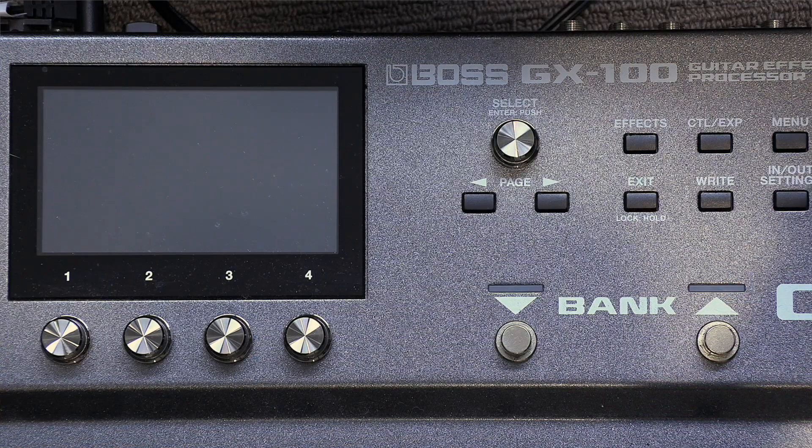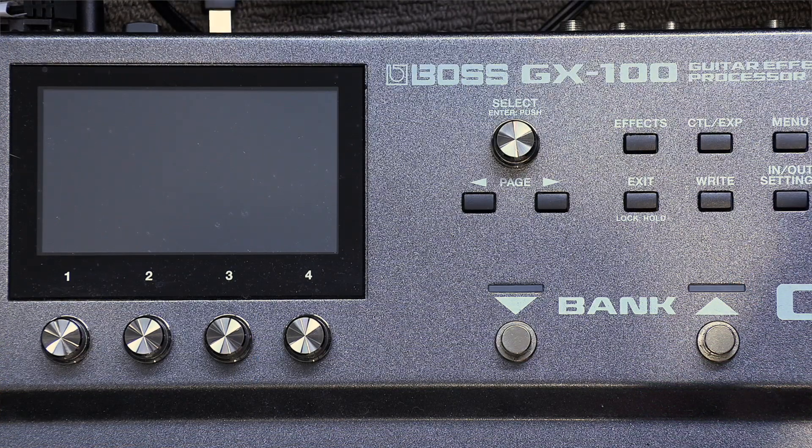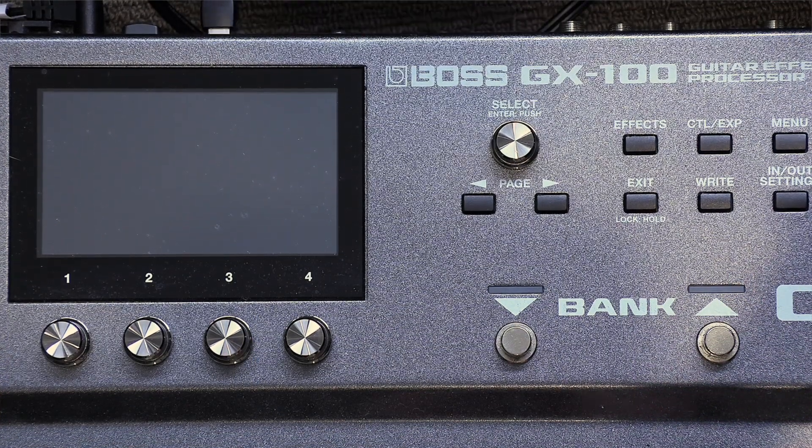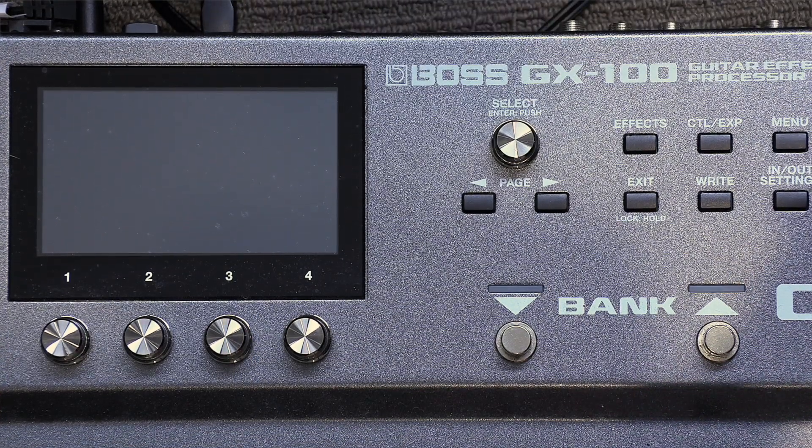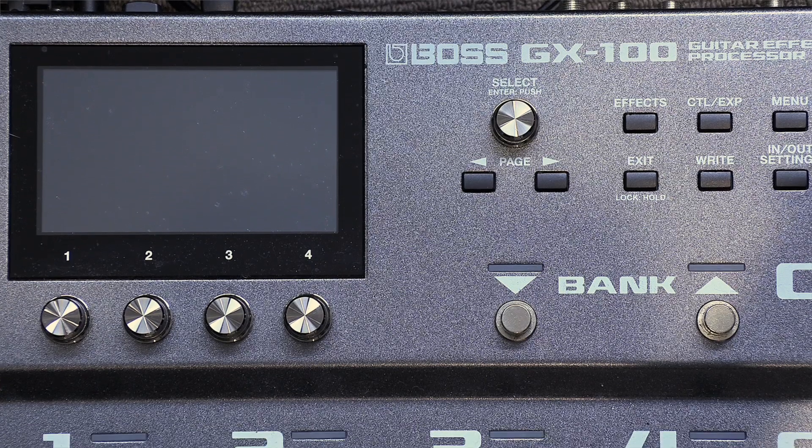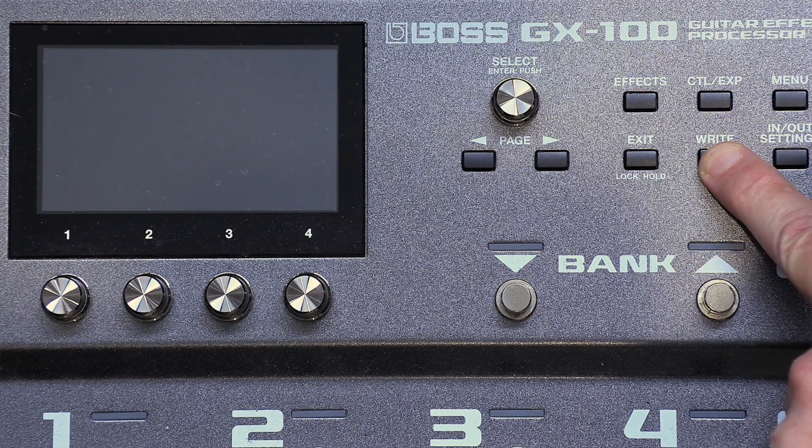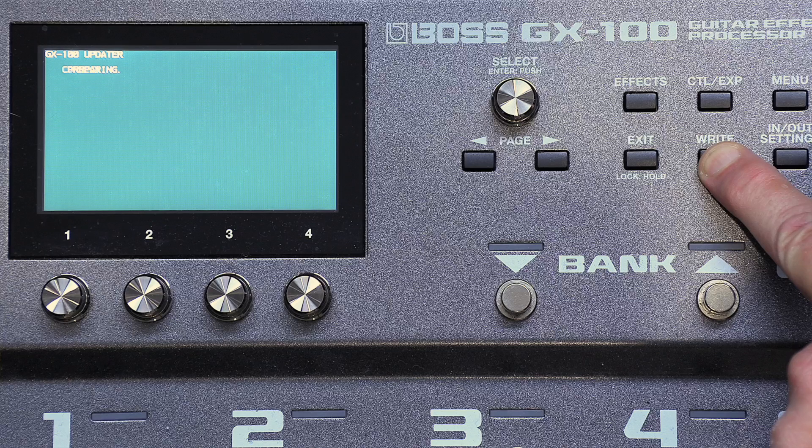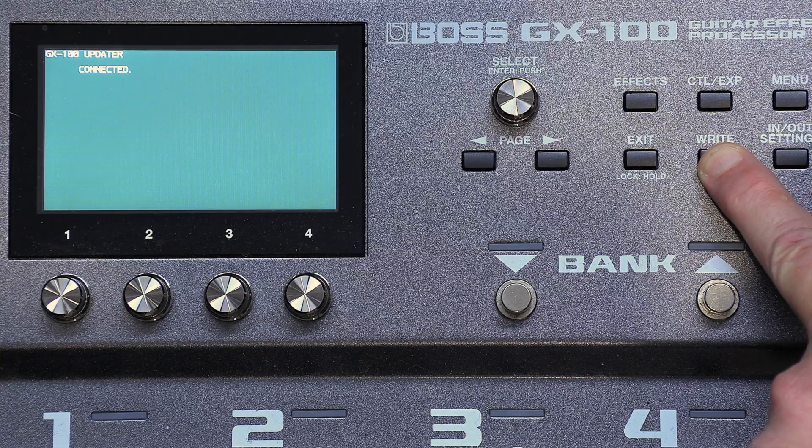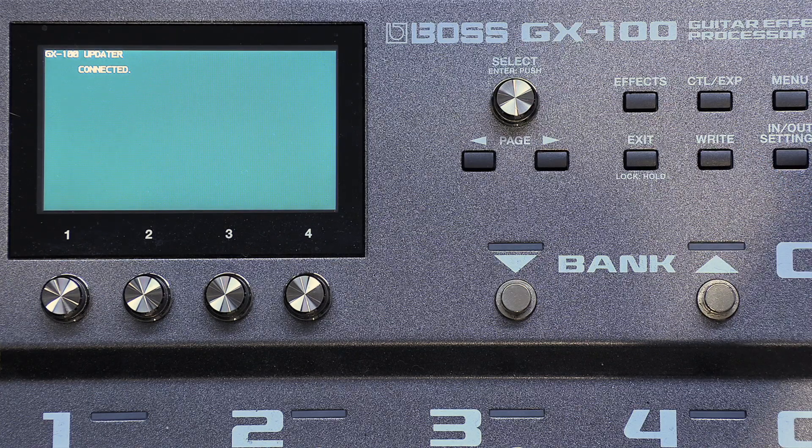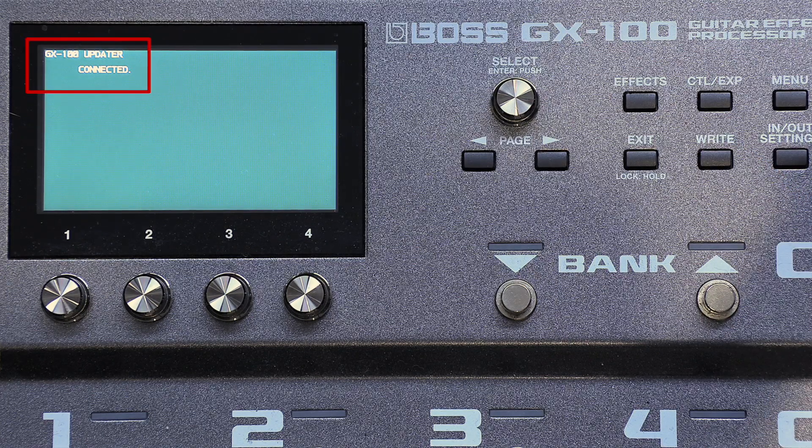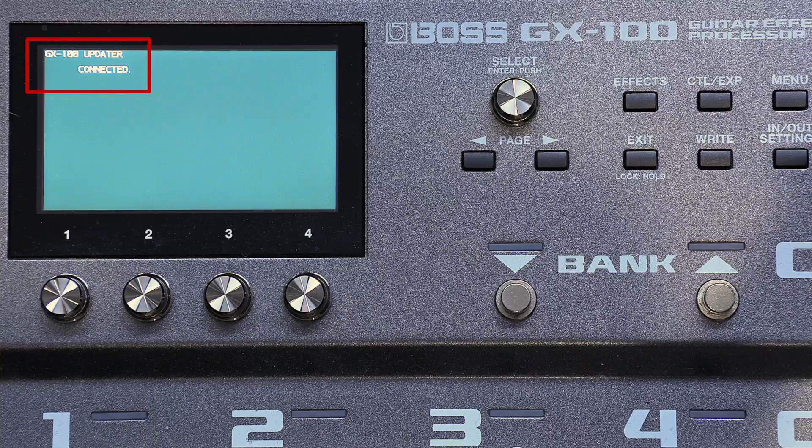Okay, so make sure that you plug your GX100 into the computer with a USB cable and then you're going to hold down right as you power on the GX100. And you'll see in the screen it says GX100 updater connected.